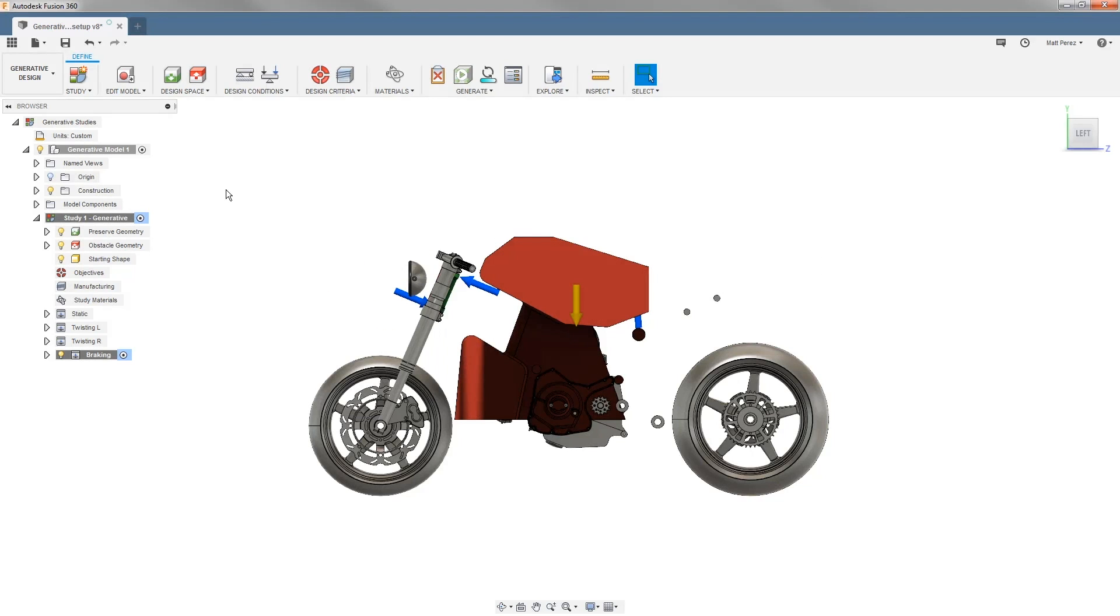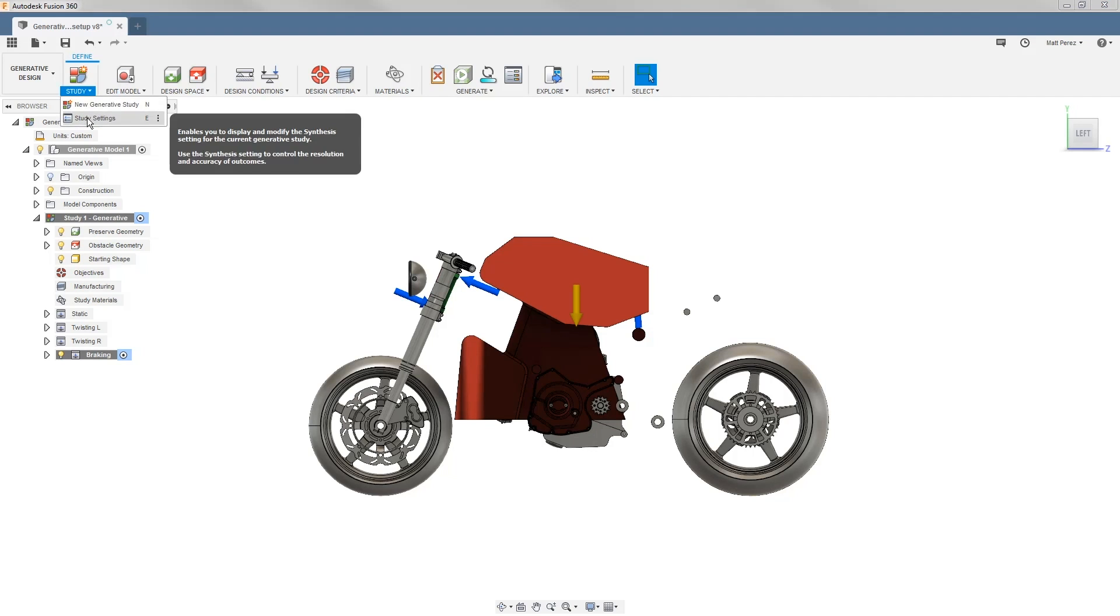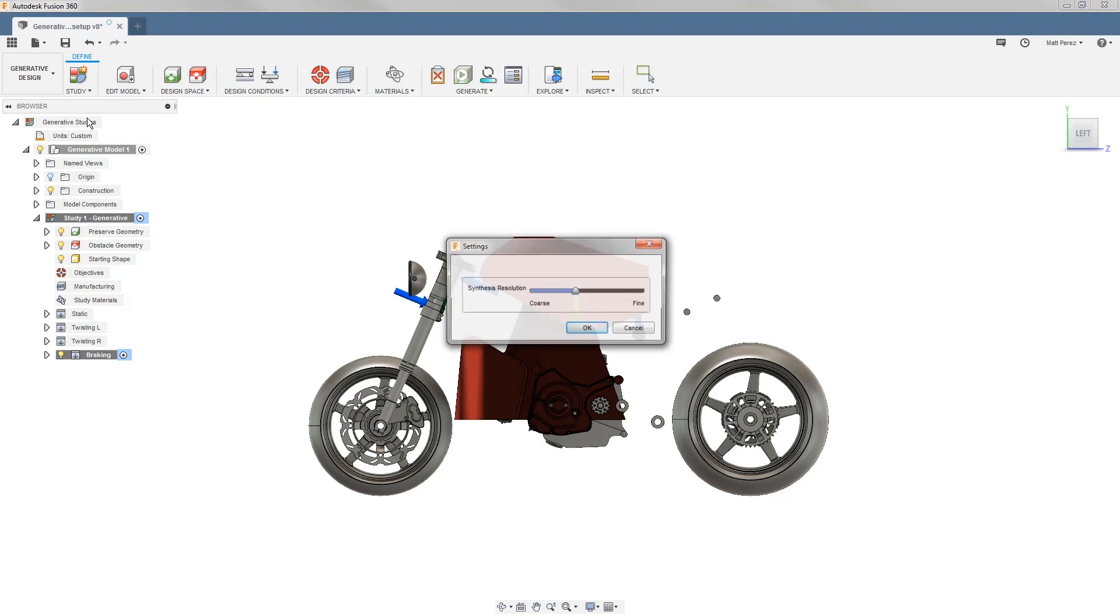Let's carry on with the file from our previous example and start to set our design objectives. The first thing we want to do is go to our study drop-down and select study settings.